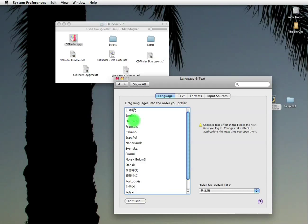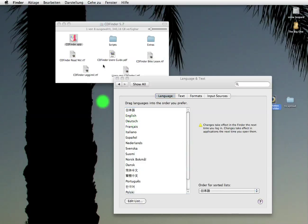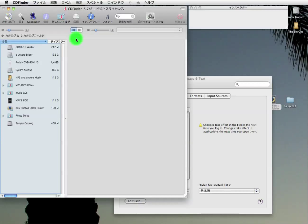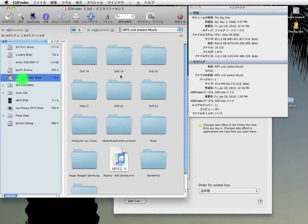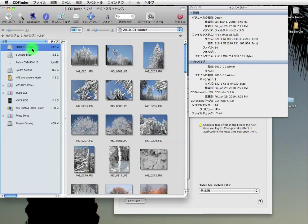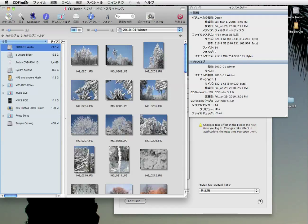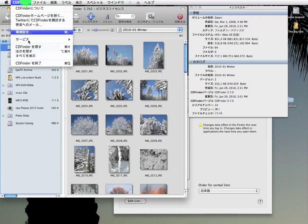CD Finder is now translated into Japanese as well. Not that I would understand a single word, sorry. But it sure looks nice. And it is very helpful for our Japanese CD Finder users, of course. I guess they're gonna love it.